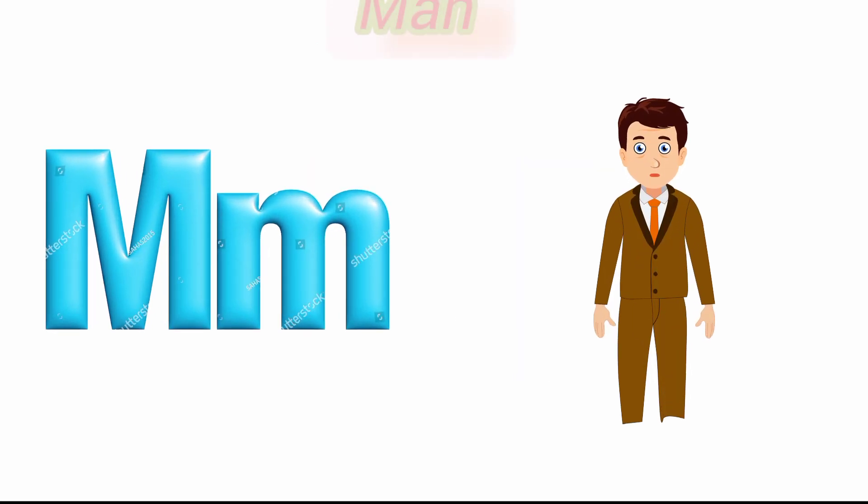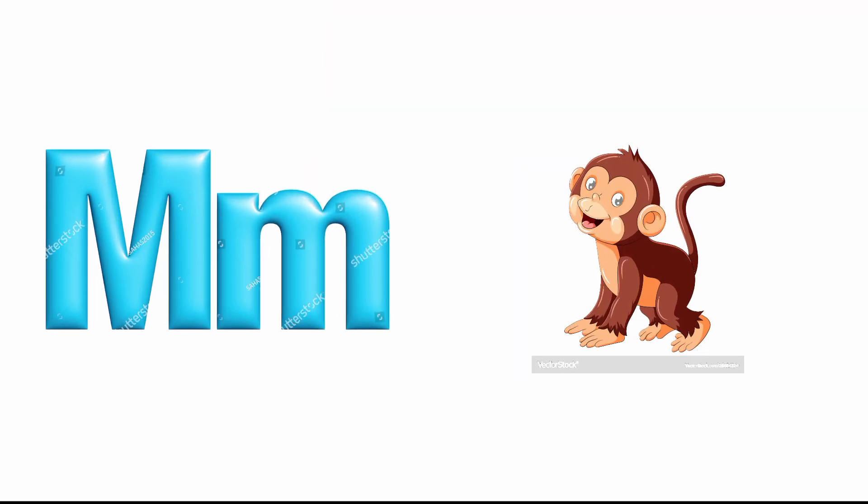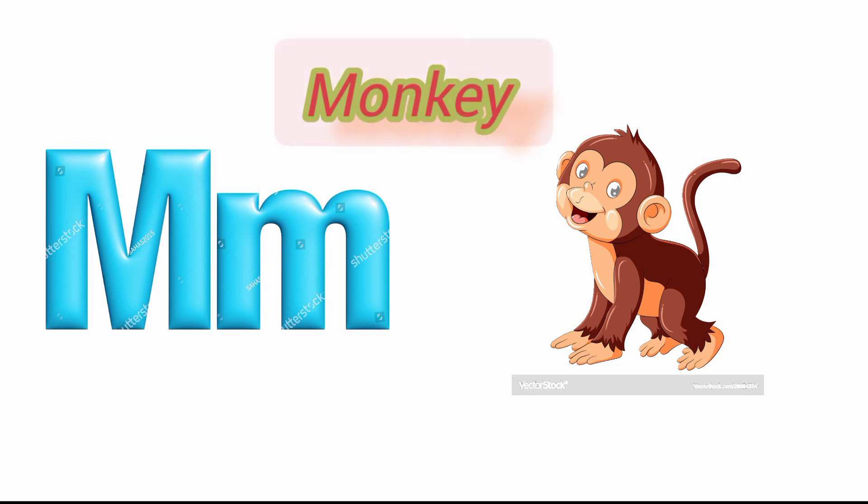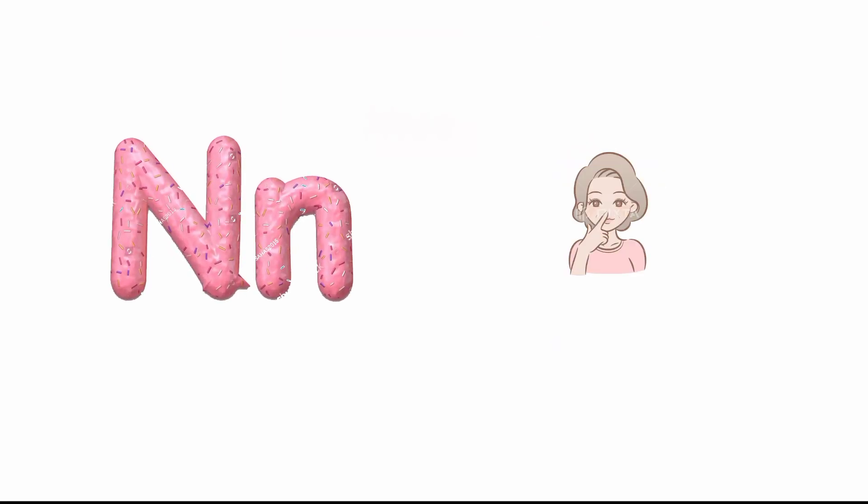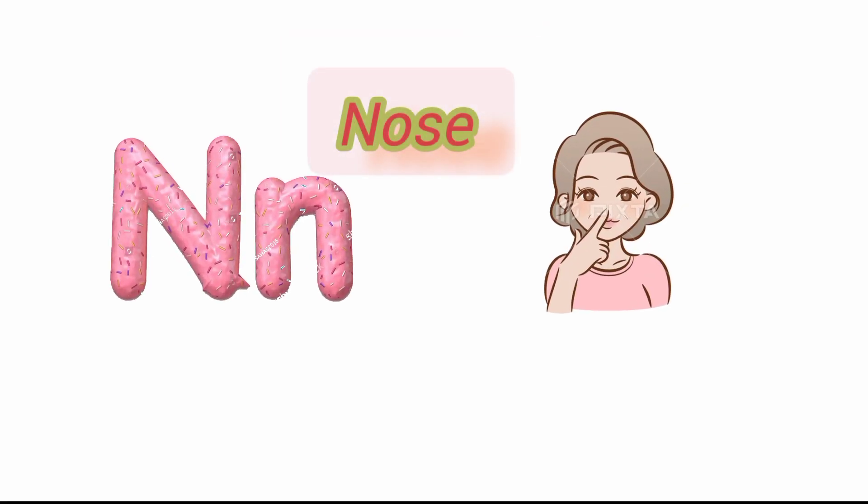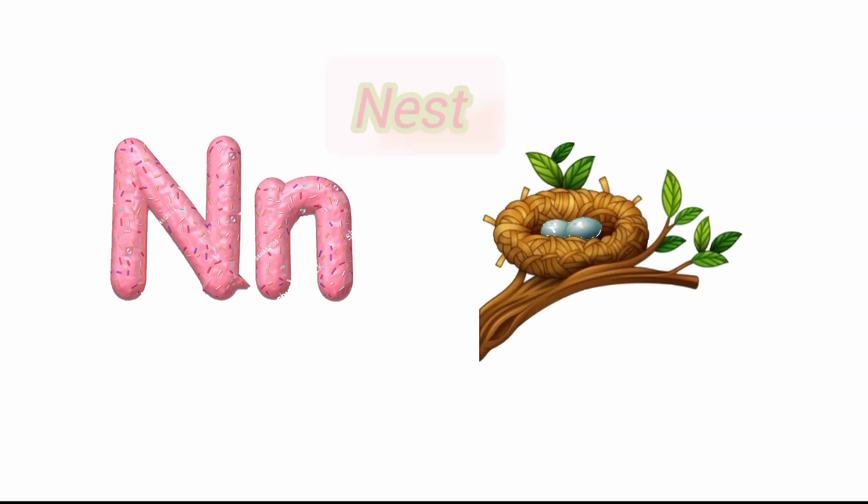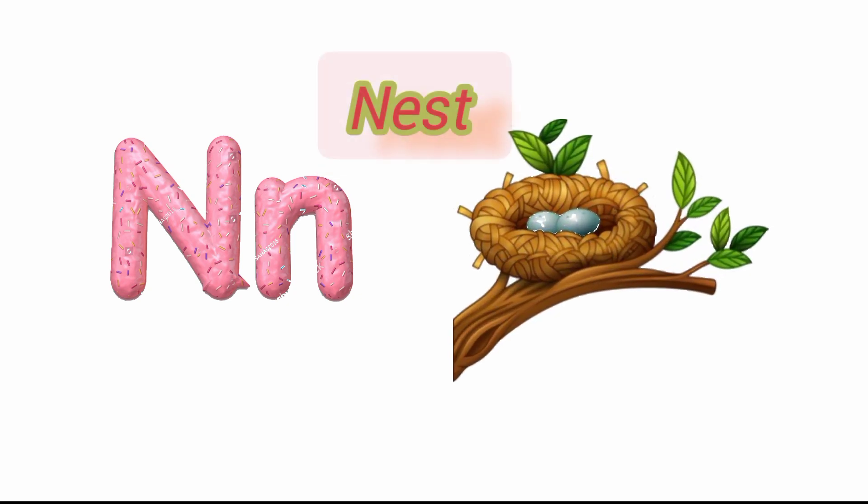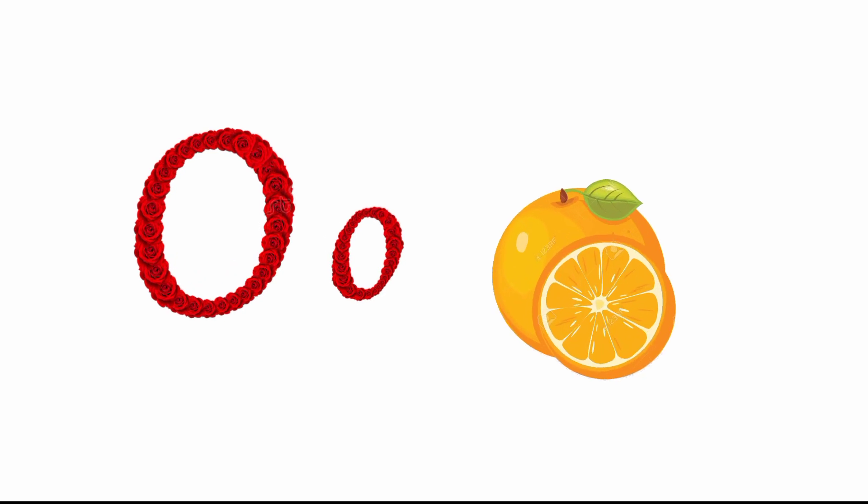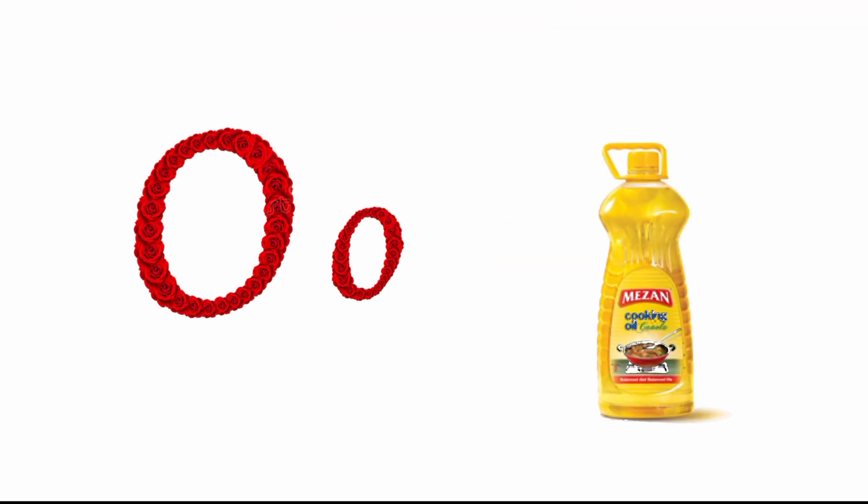M for man and M for monkey. N for nose and N for nest.